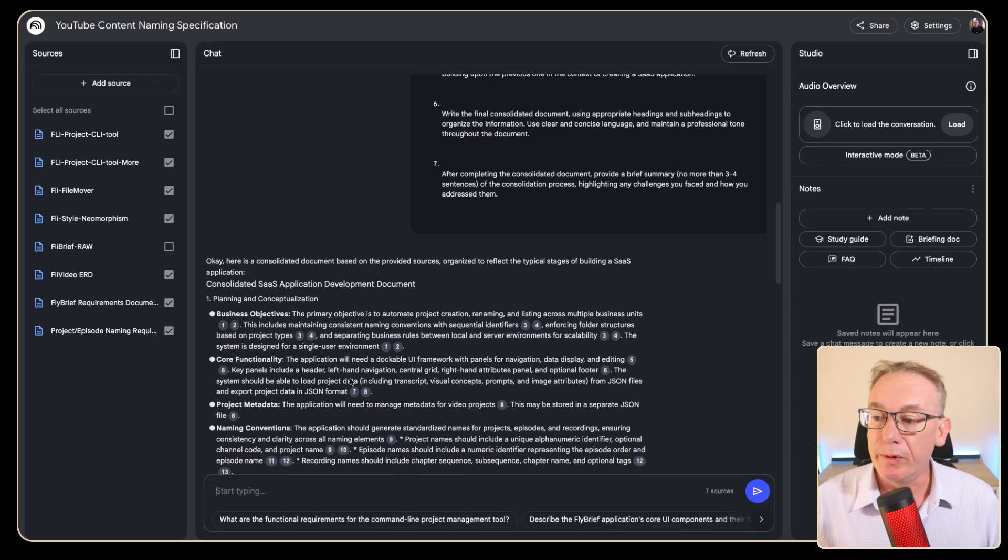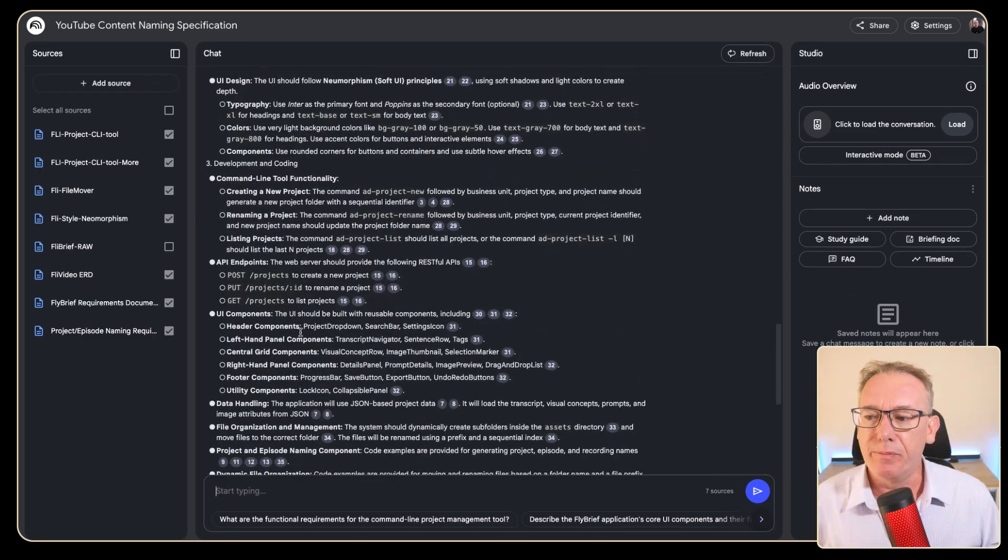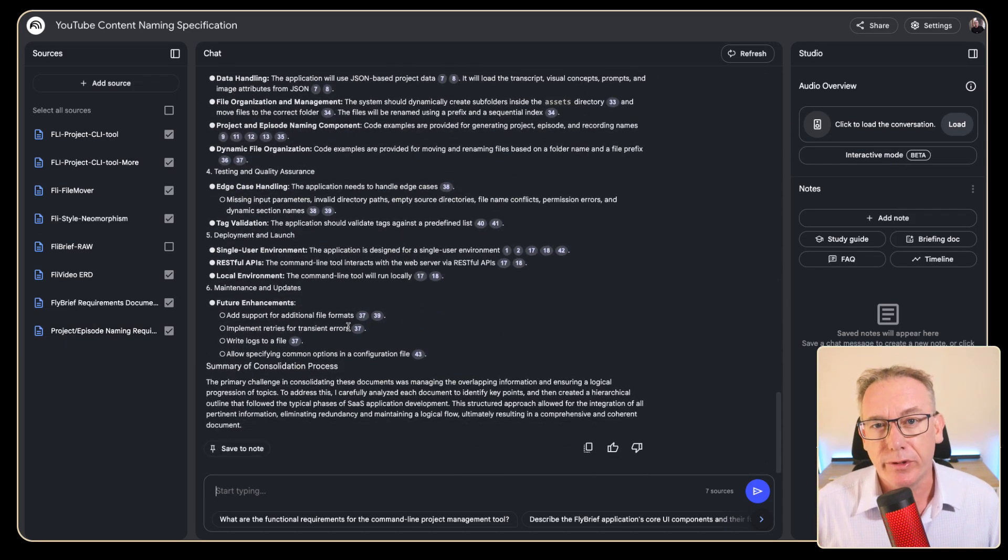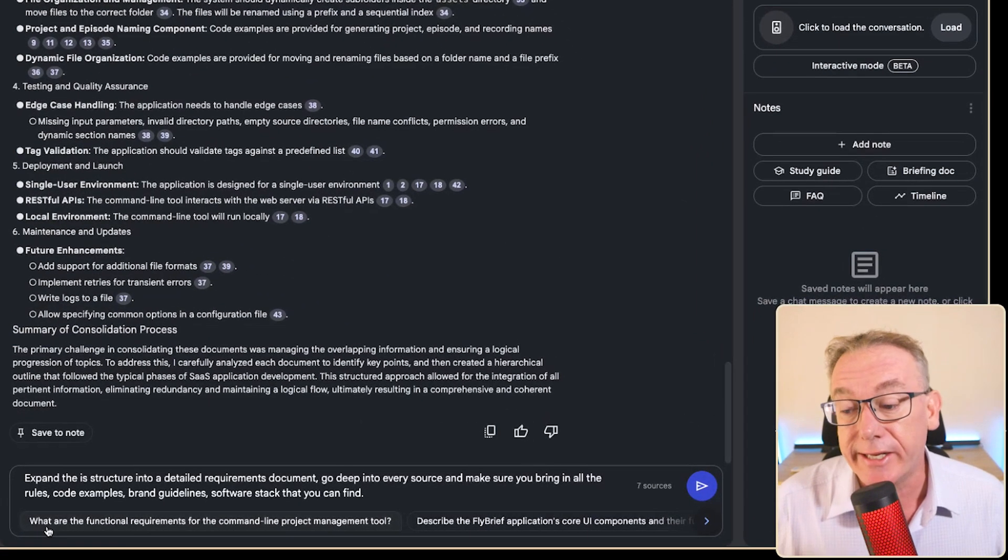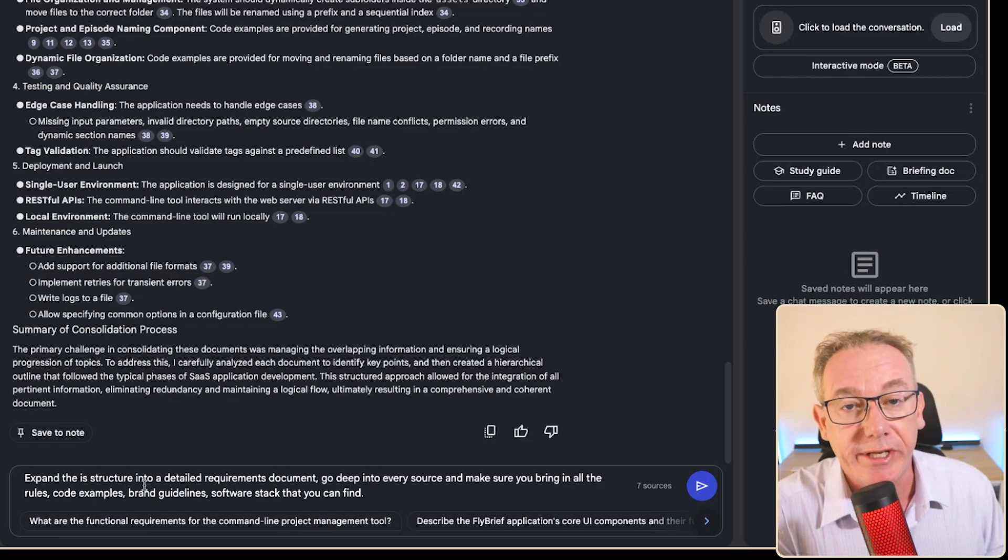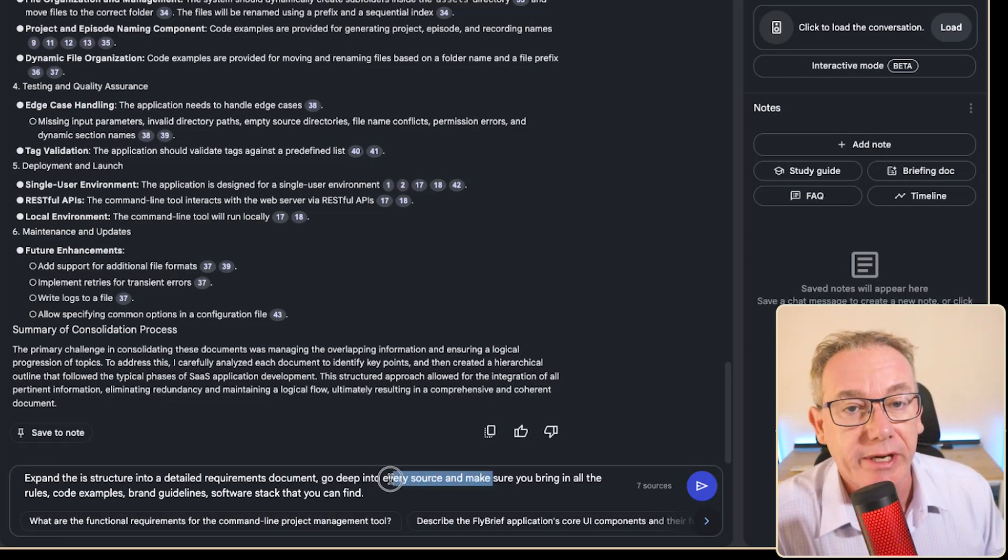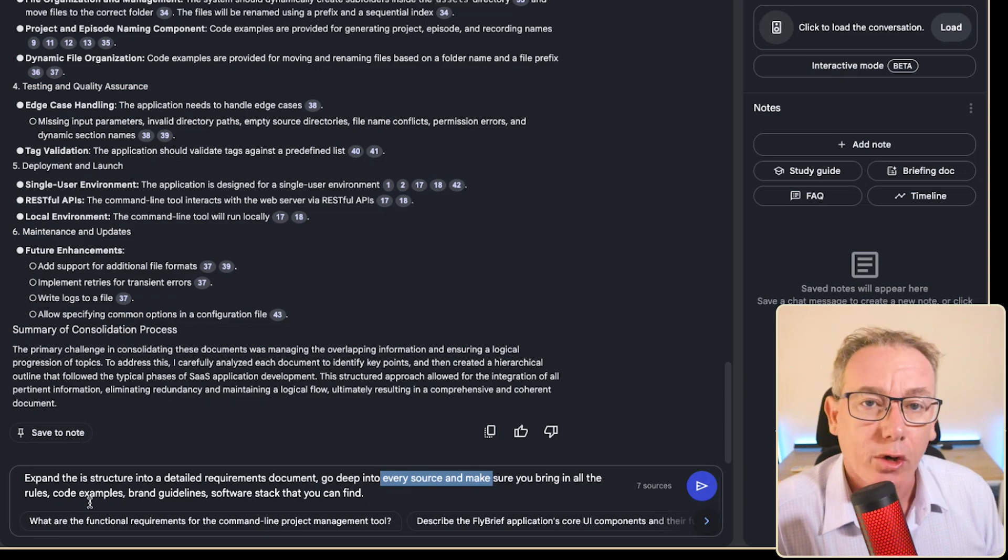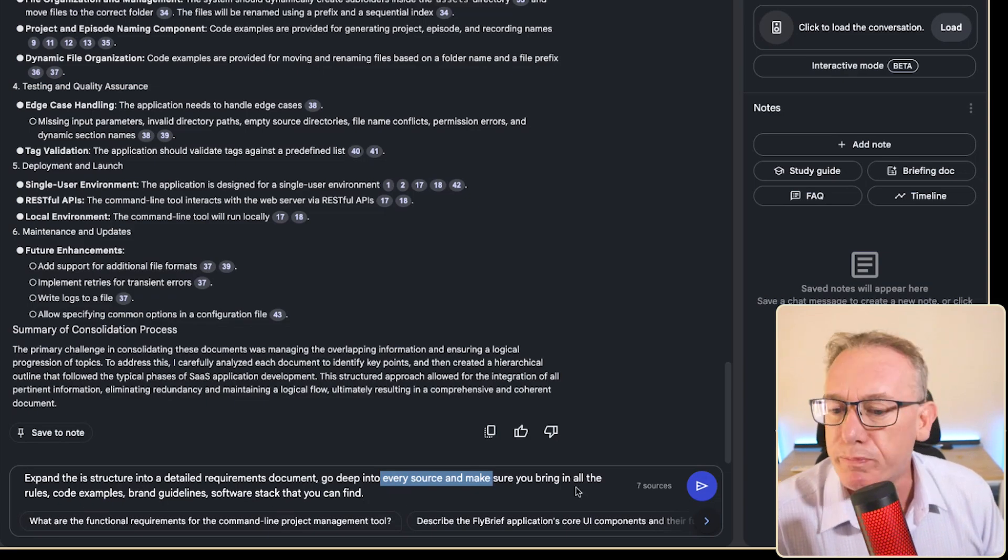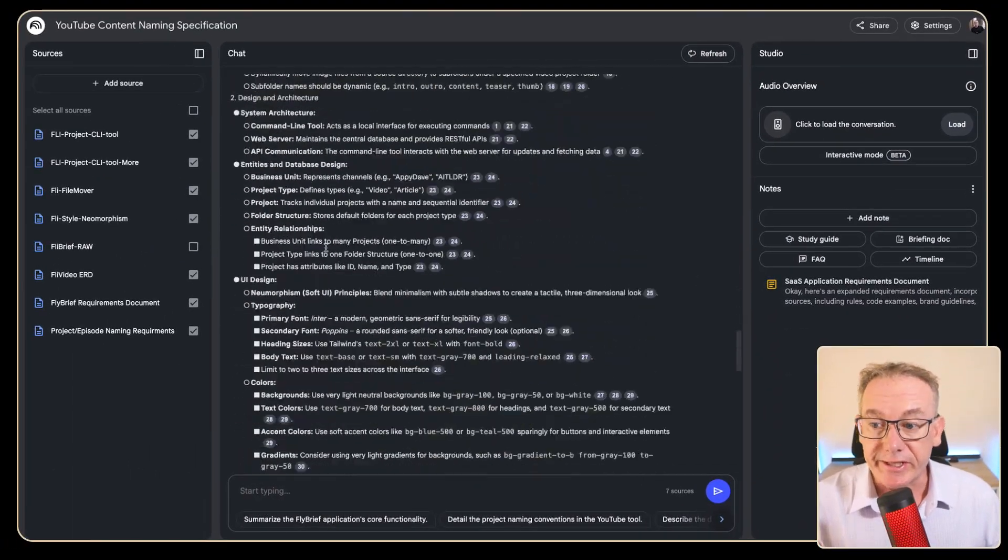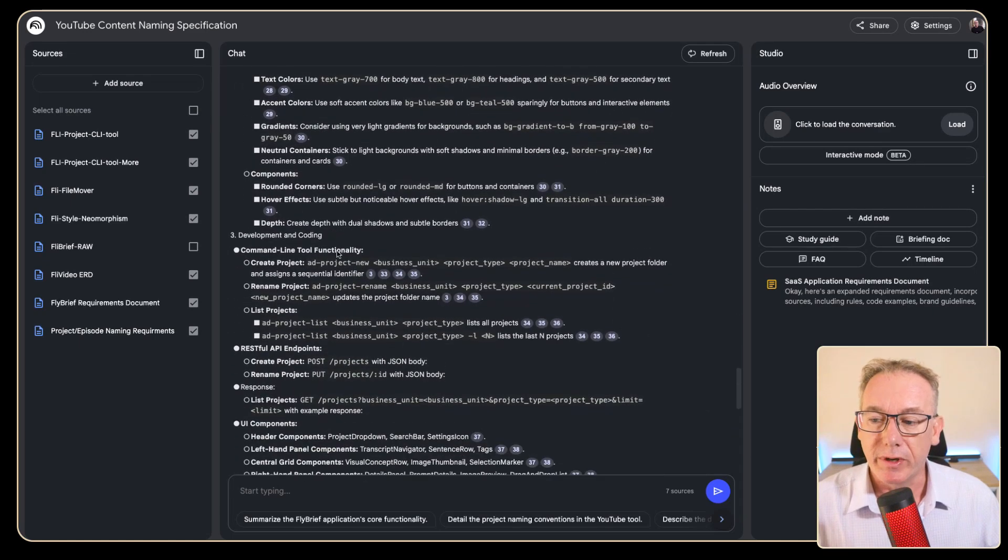So at this point we've got a strong outline of all the capabilities from all the different sources but we haven't gone detailed enough for the actual requirements document. So I've just said expand the structure into a detailed requirements document. I want it to go deep into every source, make sure it can bring in all the rules, code examples, branding guidelines as we go.